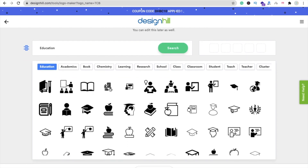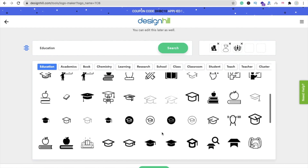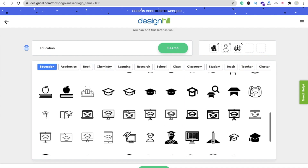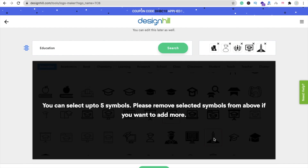I want this education-related symbol, this one, this one, and I love this one also. Click on Continue — you can select up to five symbols. Let me select one more symbol. You can select up to five symbols, then click on Continue.